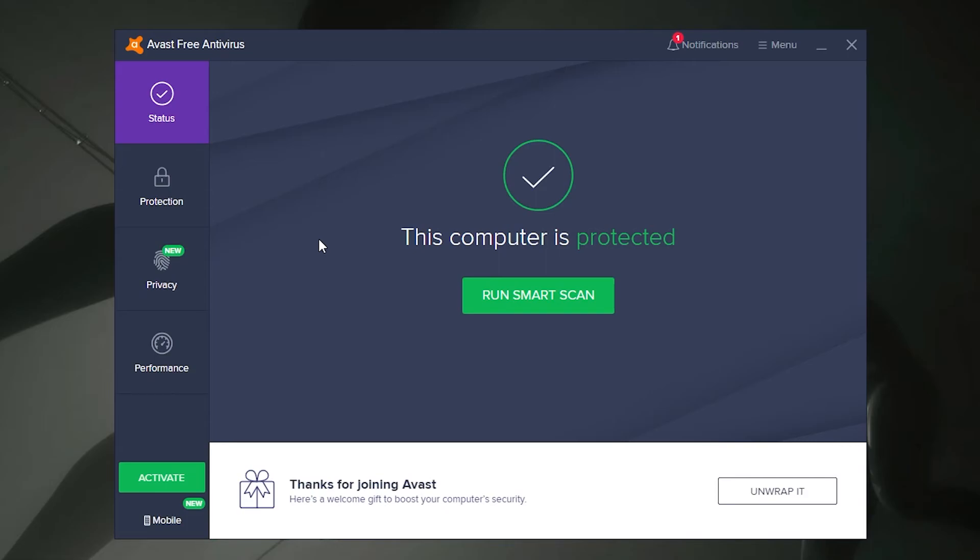It's worth noting this guide will work for all versions of Avast, even including the free version. Please let us know if this guide was of any help to you, and if it was please give us a like on the video, subscribe if you're new to the channel, and hit that notification bell so that you never miss an upload. We'll see you in the next one.